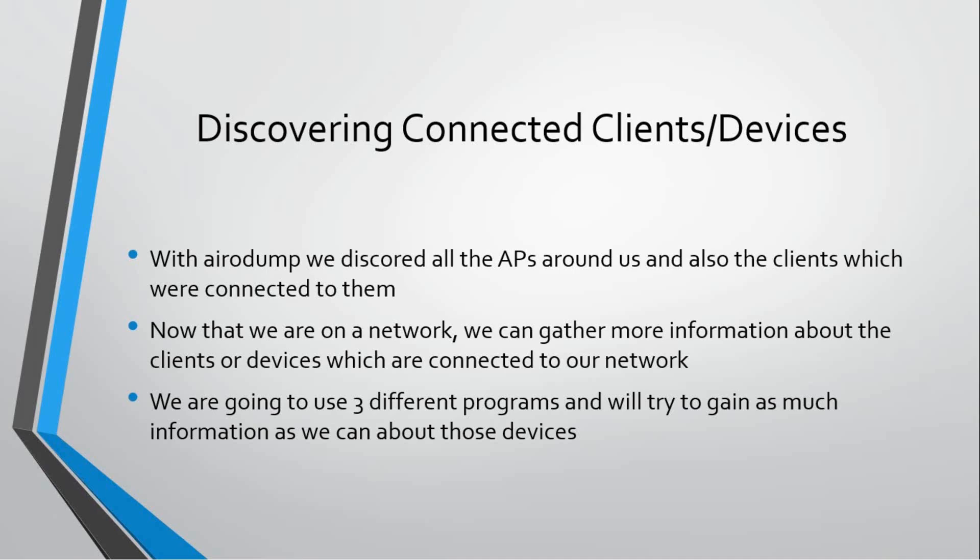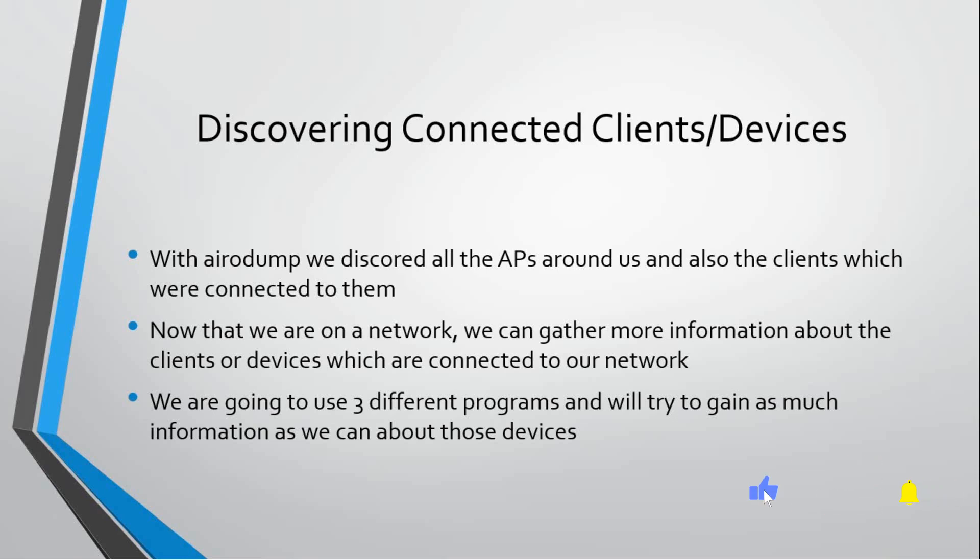In the gathering information phase, we are going to use three different programs and try to gain as much information as we can about those devices. We can have information about what operating system they are running, what vulnerabilities they have, what ports they have opened, or if we're running those programs on a router, we can know the manufacturer or vendor of the router.